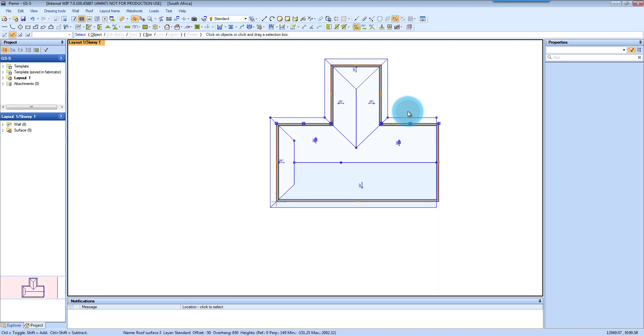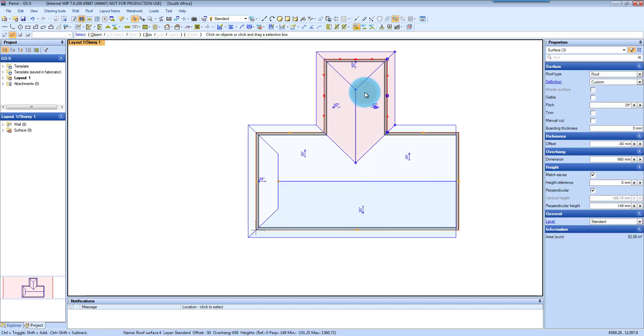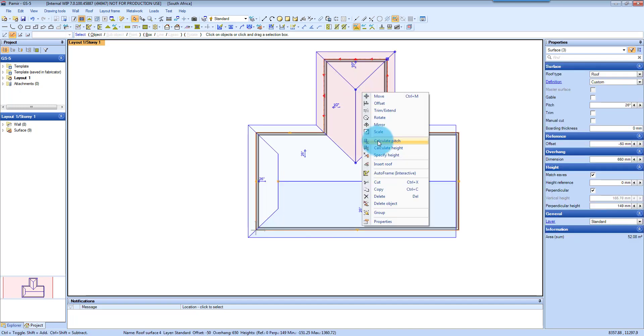Changing your ridges. So for instance if you want to match this ridge onto that ridge, what you are going to need to do is select your three roof surfaces. Right click. Calculate pitch.